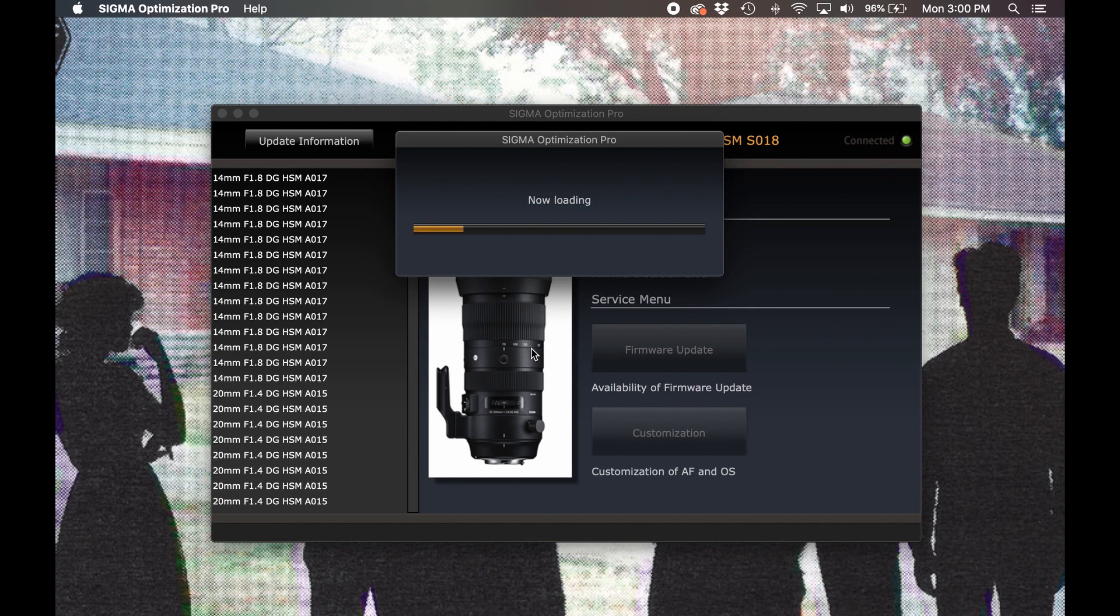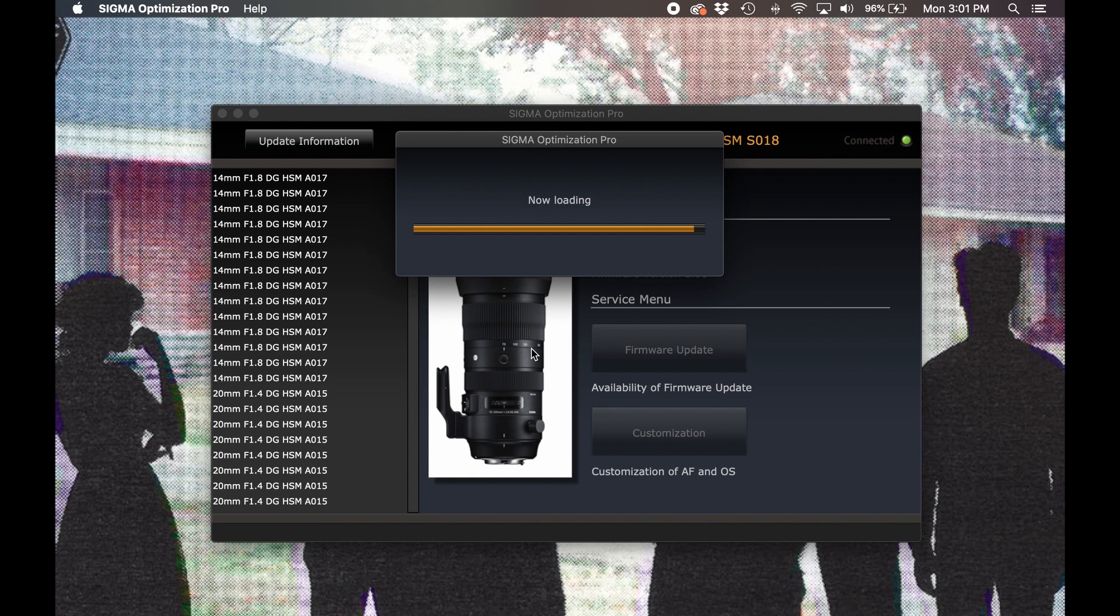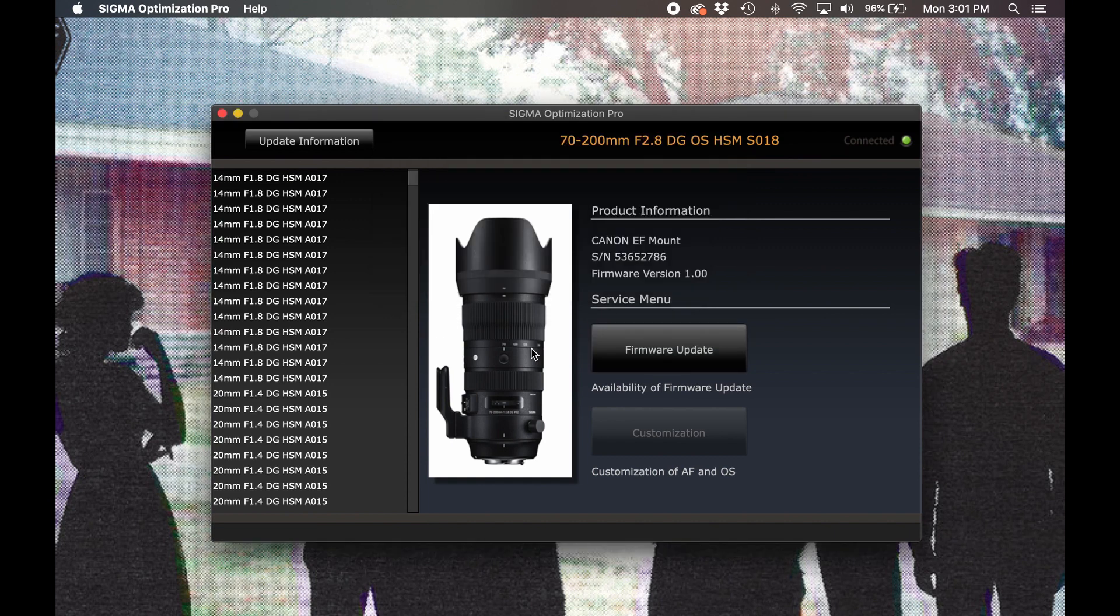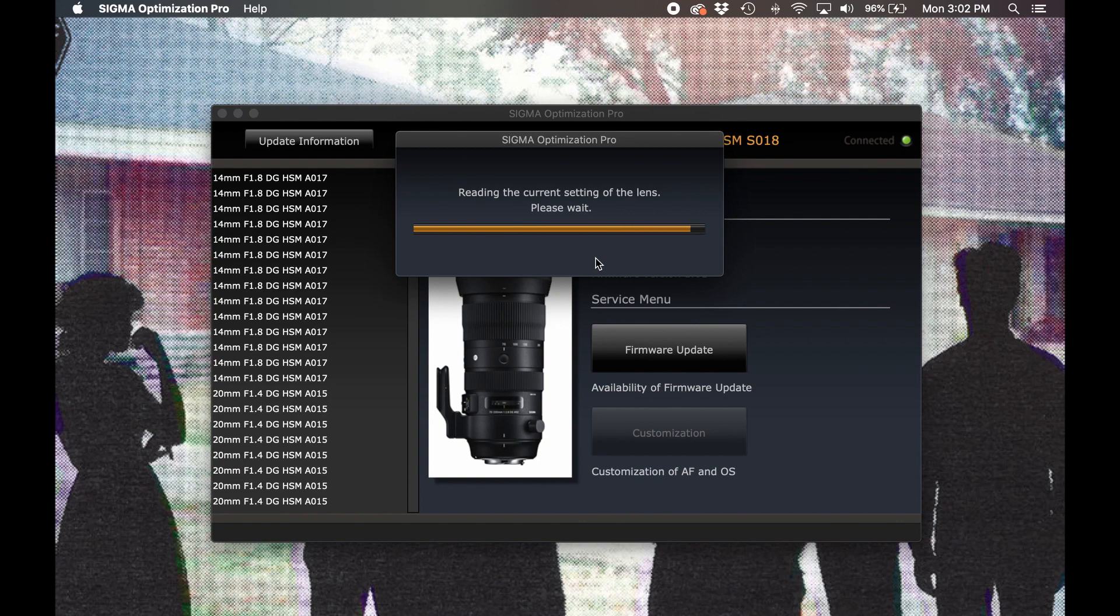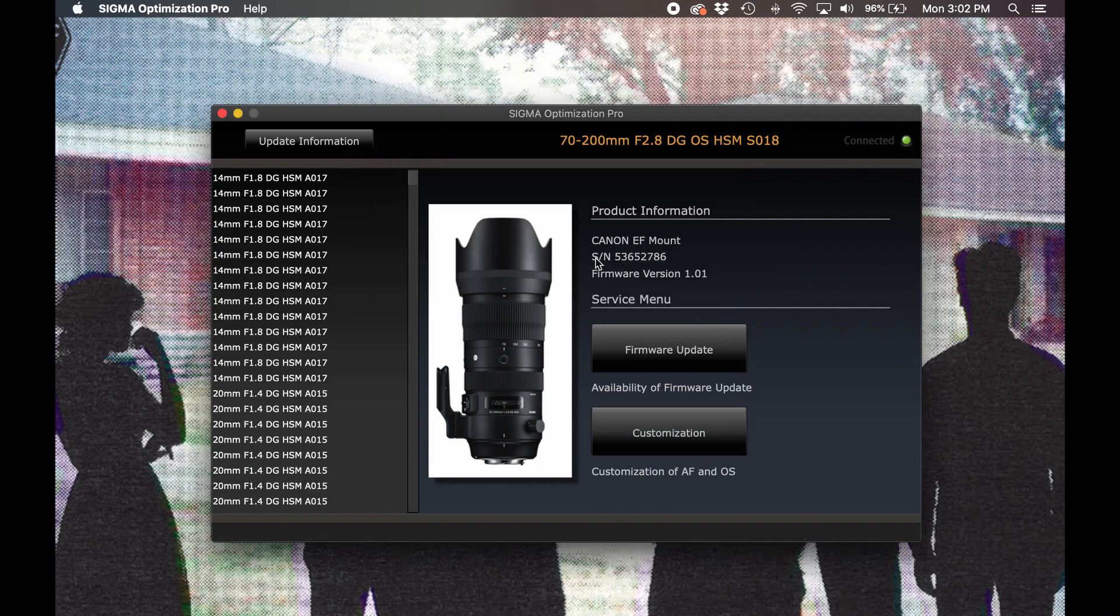Optimization Pro will now save any prior customizations and load the new firmware to the lens directly, with no need for you to manually manage or install the new firmware file yourself. Once the new firmware has been loaded and any prior customizations have been reapplied, Optimization Pro will notify you that the process is complete. Once we're back on the landing page, it's safe to disconnect your lens. If all you need to do is update the firmware of your lens, now you're all set.